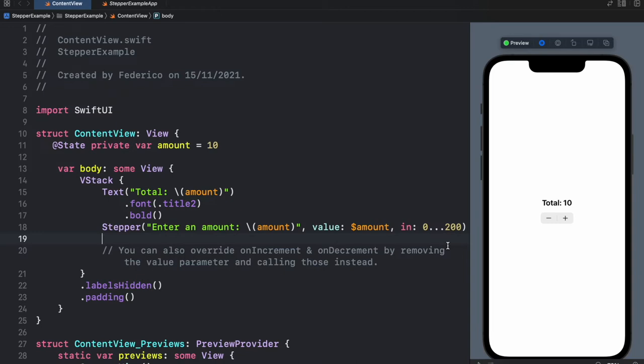In today's lesson we're going to be going over how we can create a stepper in Xcode and it's going to look like this one over here.